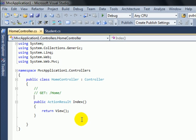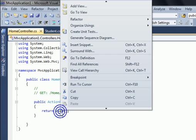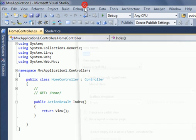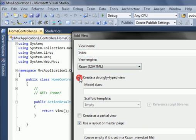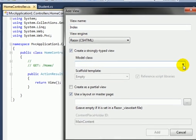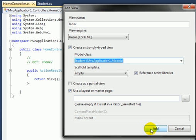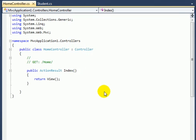Now add a view for the Index action result. For this I'll right click here and navigate to Add View. I'll type the view name here and check for the strongly typed view and select the model here and at the end click Add.